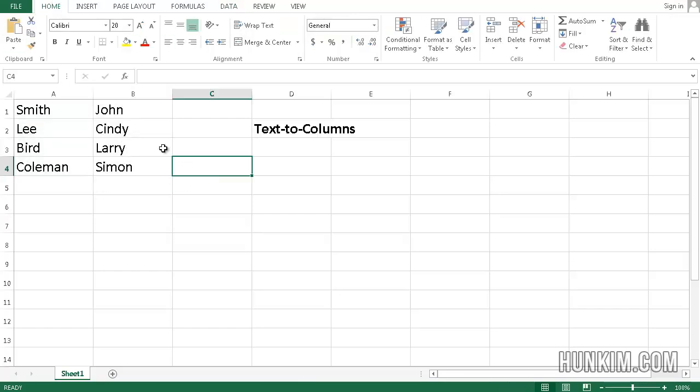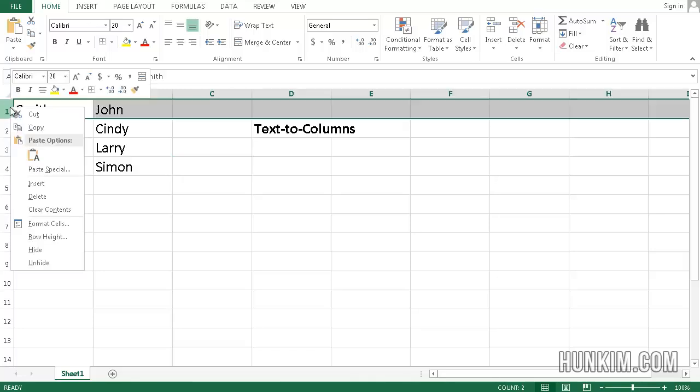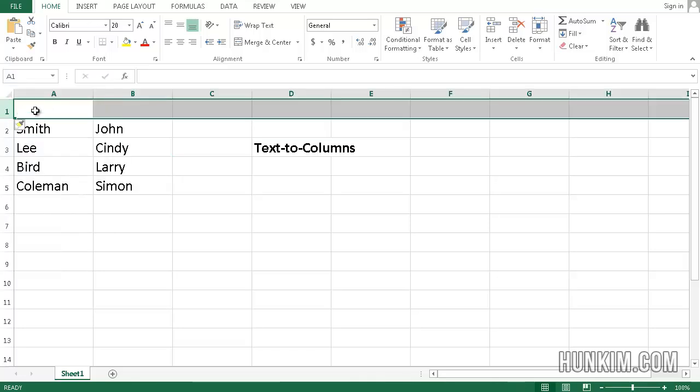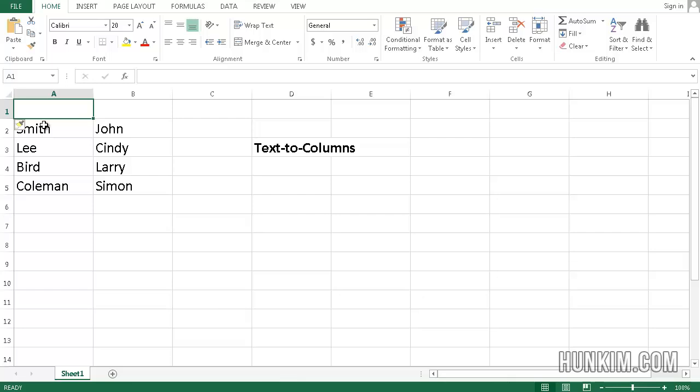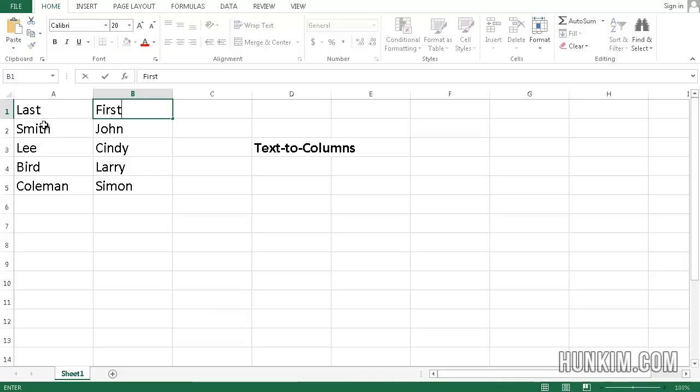And now the rest is easy. I can right click on Row 1. I can insert a row. I can call this last name or last. I can call this first.